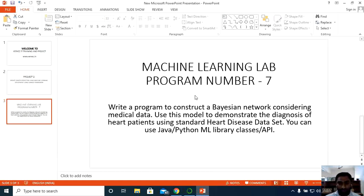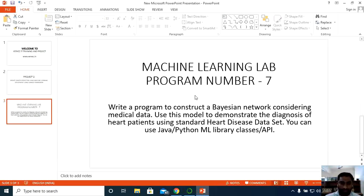The program statement is: write a program to construct a Bayesian network considering medical data, and use this model to demonstrate the diagnosis of a heart patient using standard heart disease dataset. You can use Java or Python programming language with ML library classes or API. Let us dive into the hands-on session.